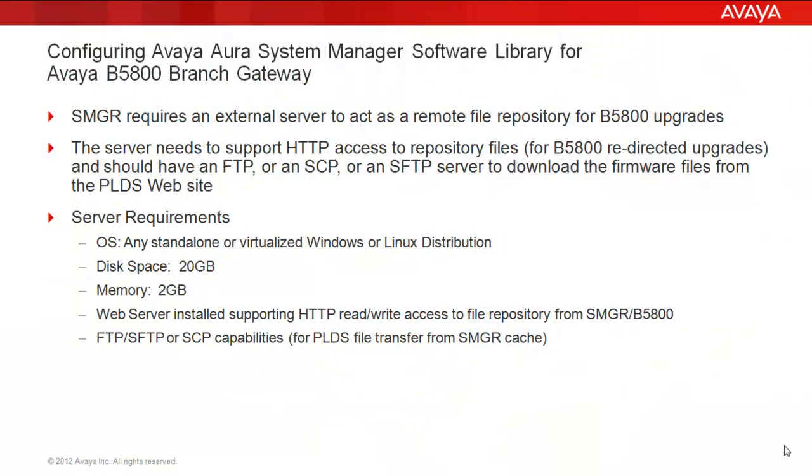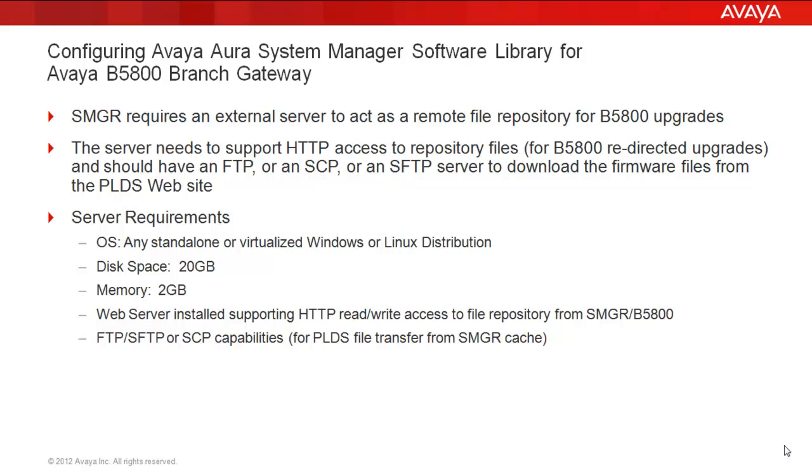Before we get started with the configuration, first a few notables about the reason for this in the first place. System Manager now requires an external server to act as a remote file repository to handle B5800 upgrades. The server needs to support HTTP access to the repository files, and this is for B5800 redirected upgrades, and should have an FTP or SCP or secure FTP server to download the firmware files from the PLDS website and to transfer from System Manager to this file repository.